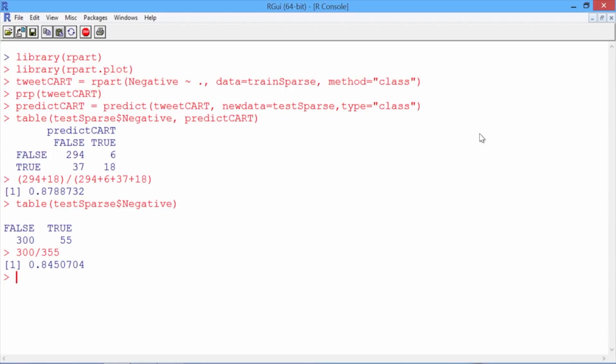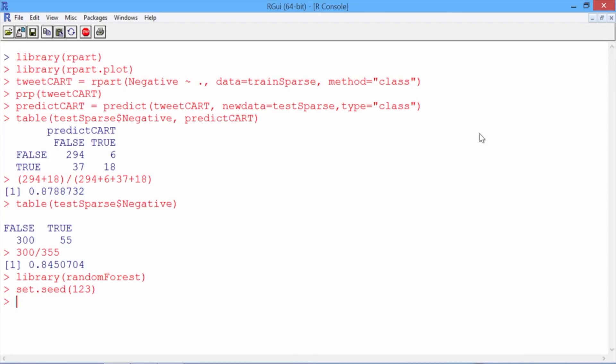How about a random forest model? How well would that do? Let's first load the random forest package with library randomForest, and then we'll set the seed to 123 so that we can replicate our model if we want to.